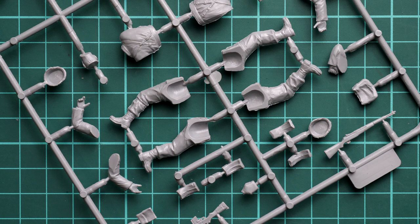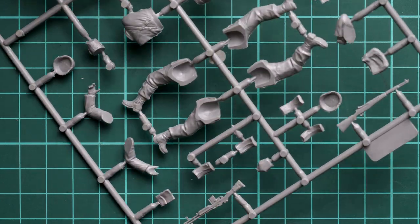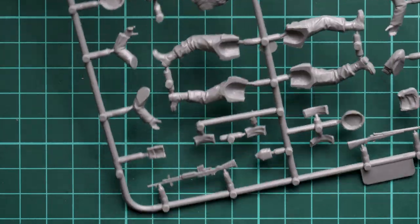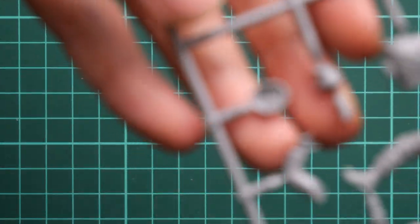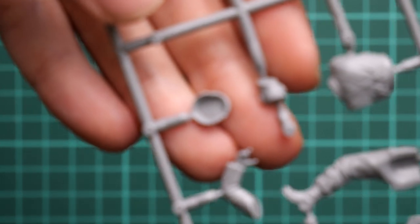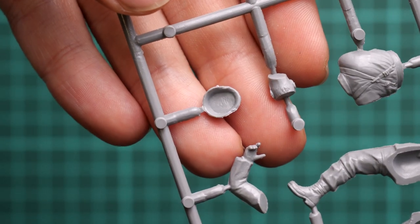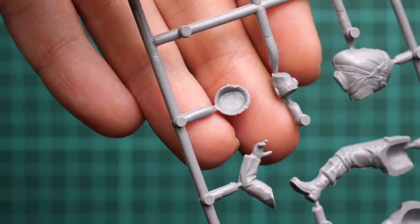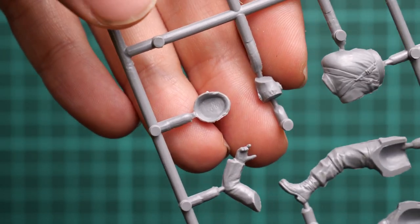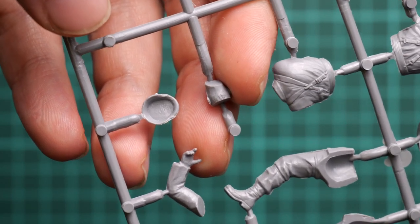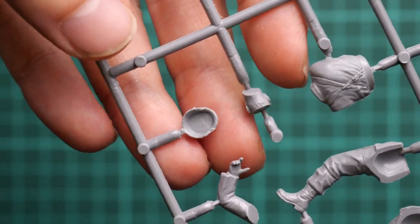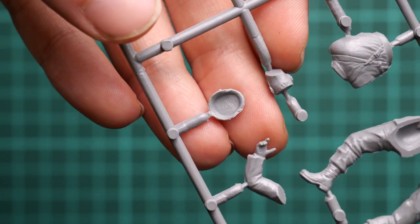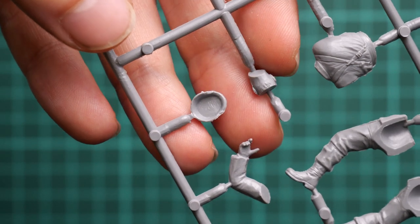By the way, quite interesting is that these helmets, in contrast to what we saw on the first sprue, are molded with part of the head. As you can see, the head is slightly cut off at the top section so it will look natural when you place this helmet in place.